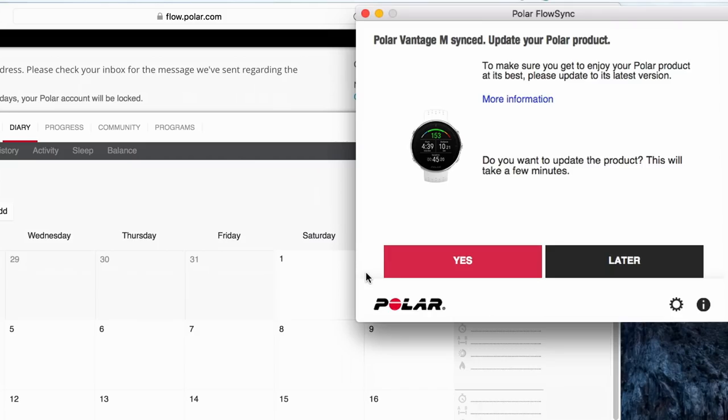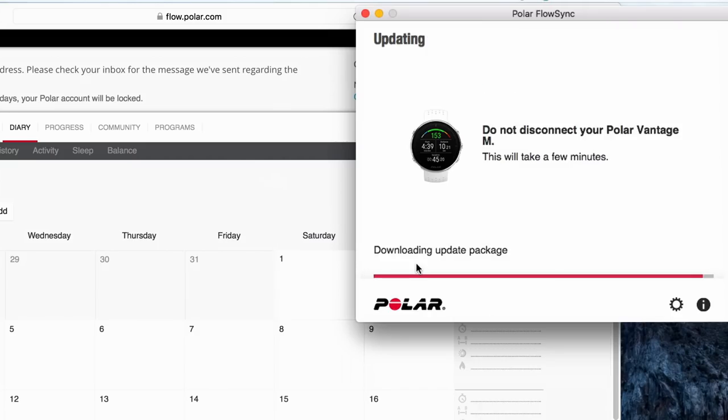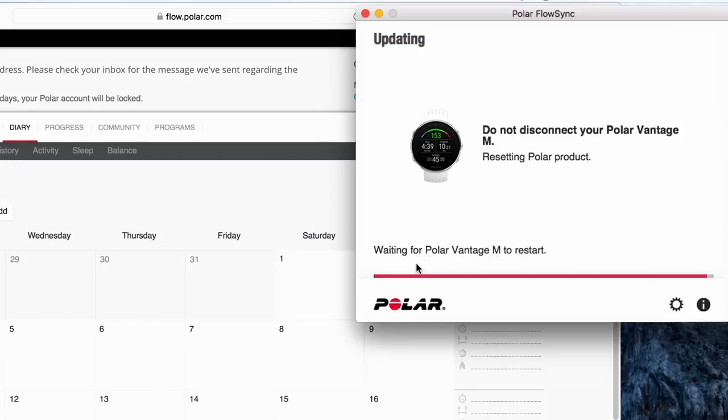Flow Sync makes sure that your Vantage stays up to date. To enjoy Vantage at its best, please update the firmware whenever Flow Sync offers a new version. A firmware update may take up to 10 minutes.